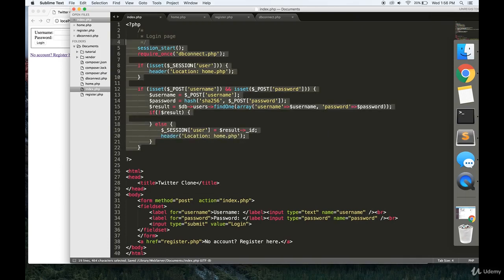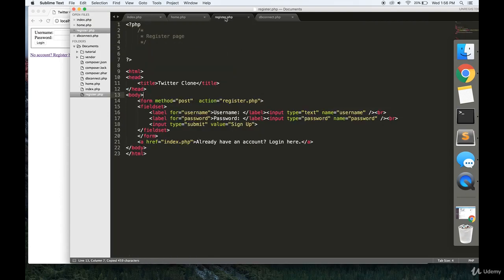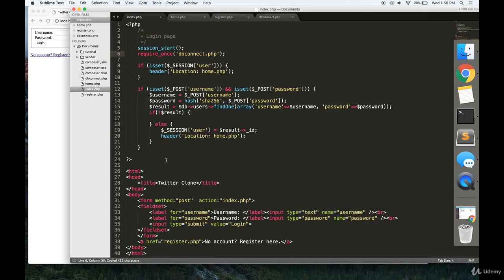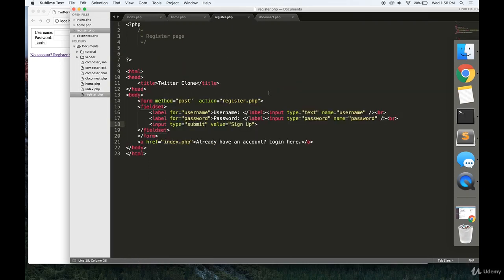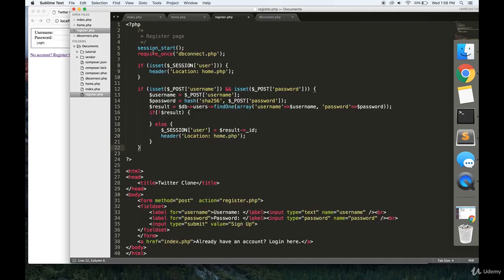And then we're going to want to make a register.php. So literally the same thing. Copy the HTML from this index.php. Change the action on the form to register.php. Change the value here to sign up. And change the link here to index.php so users can go back to the login page.